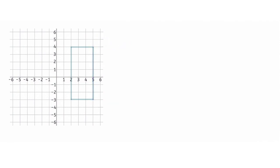Let's calculate the length of this side. One vertex is at (2, 4) and the other vertex is at (5, 4).